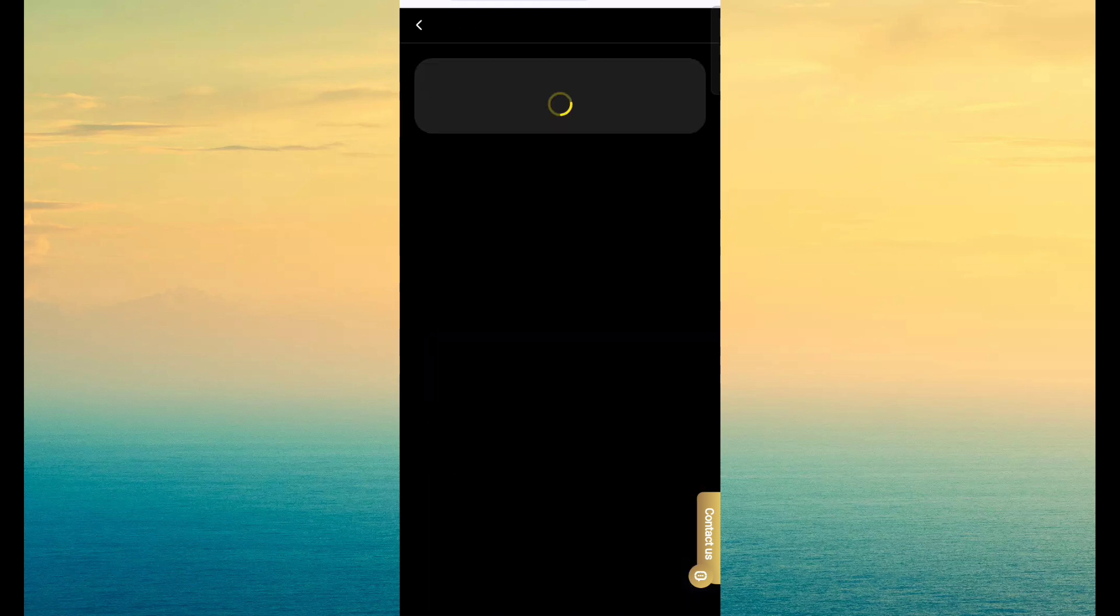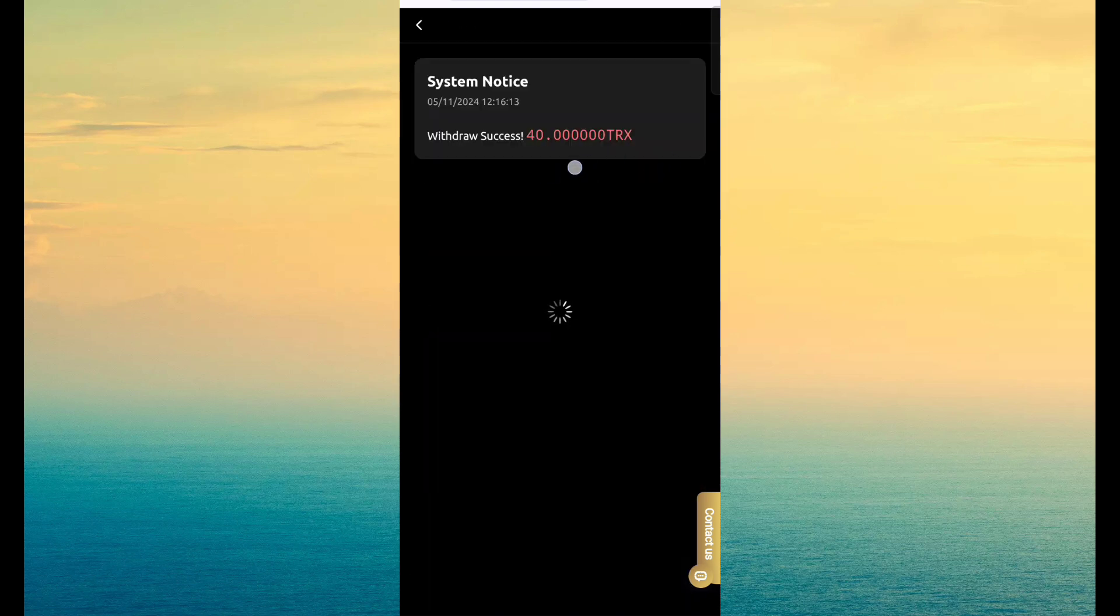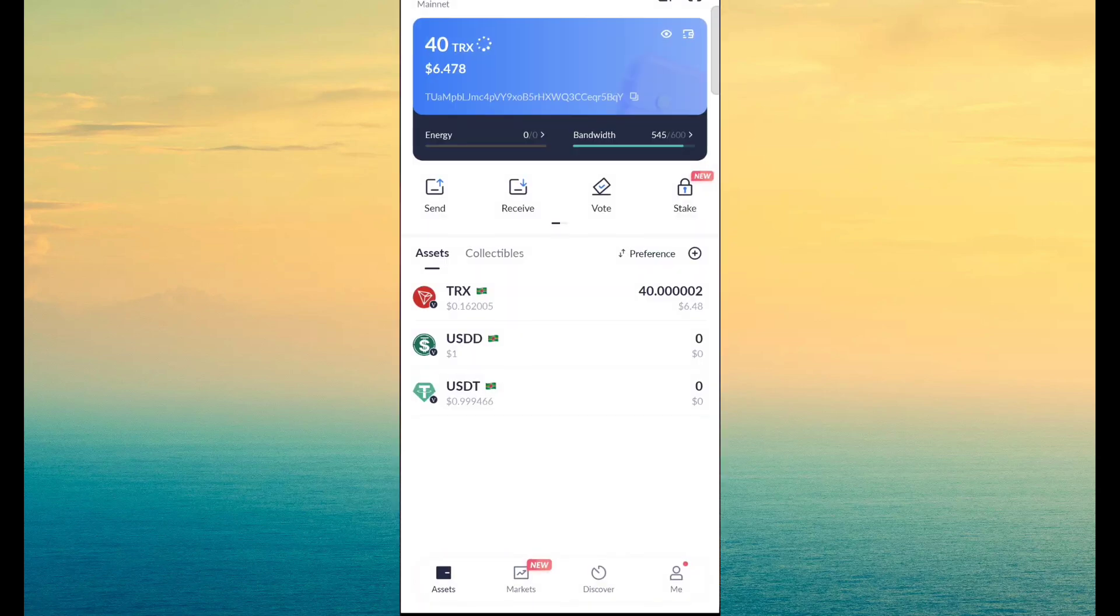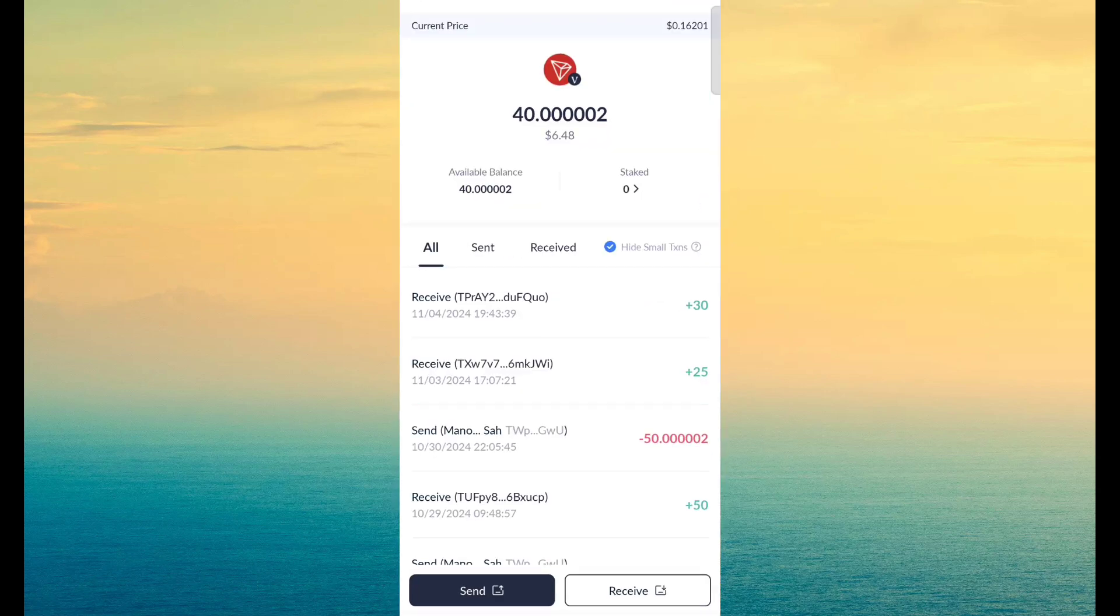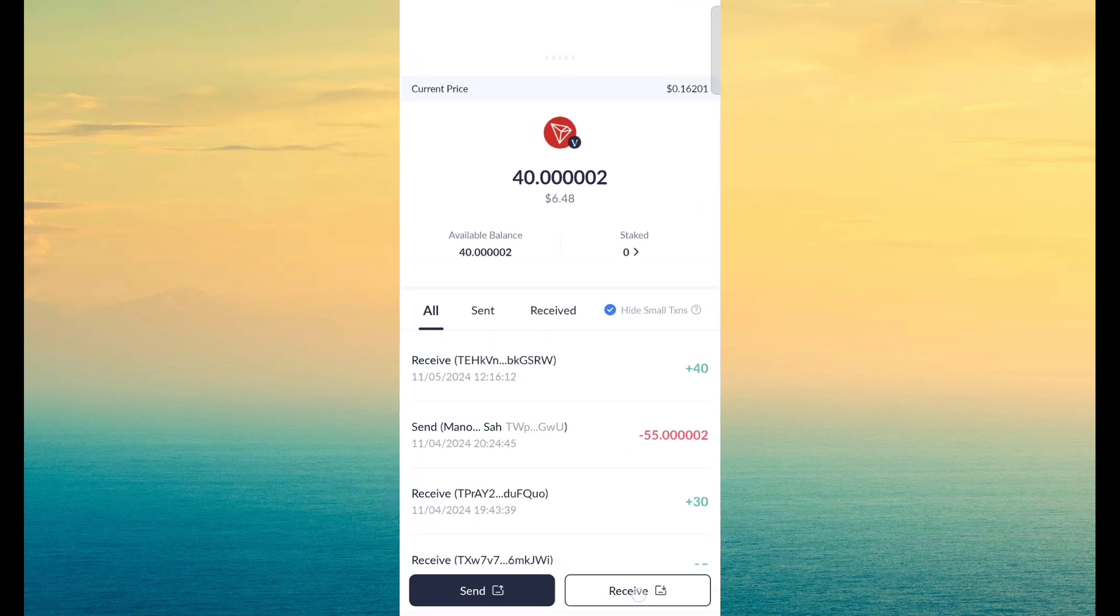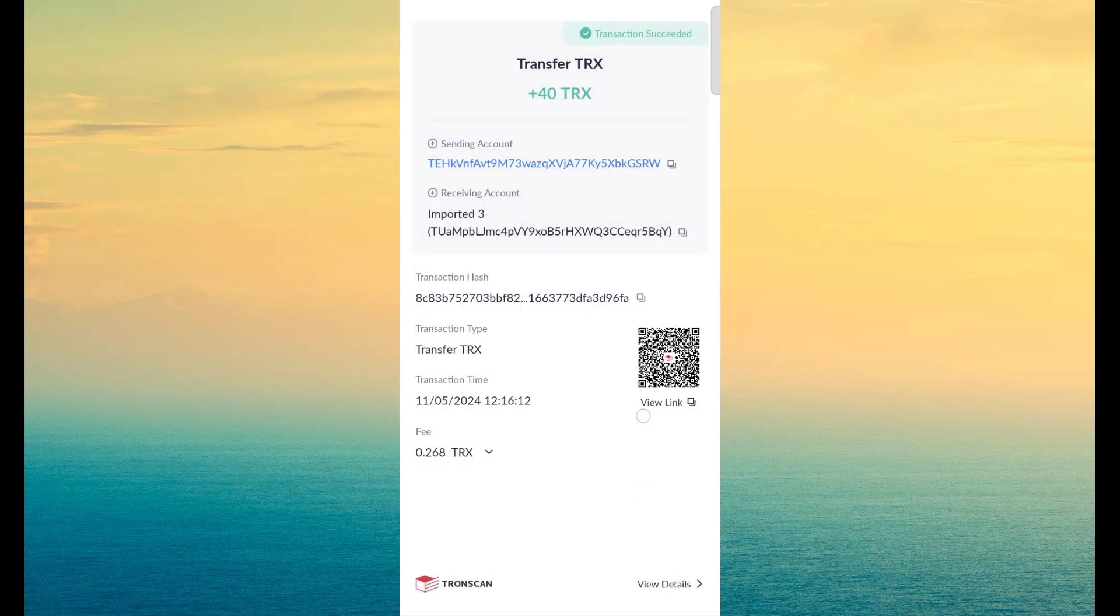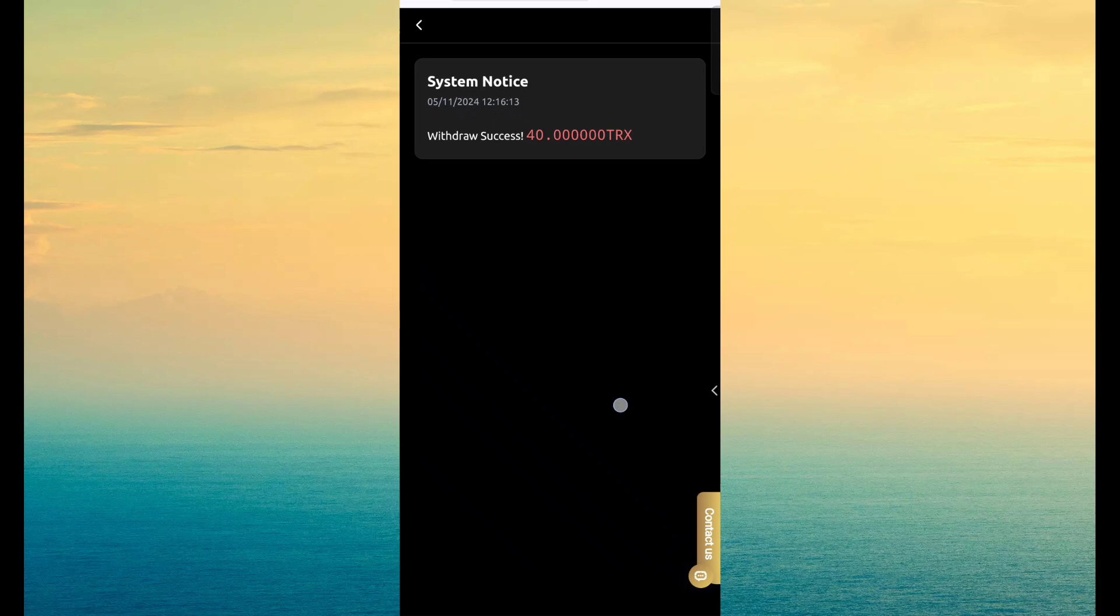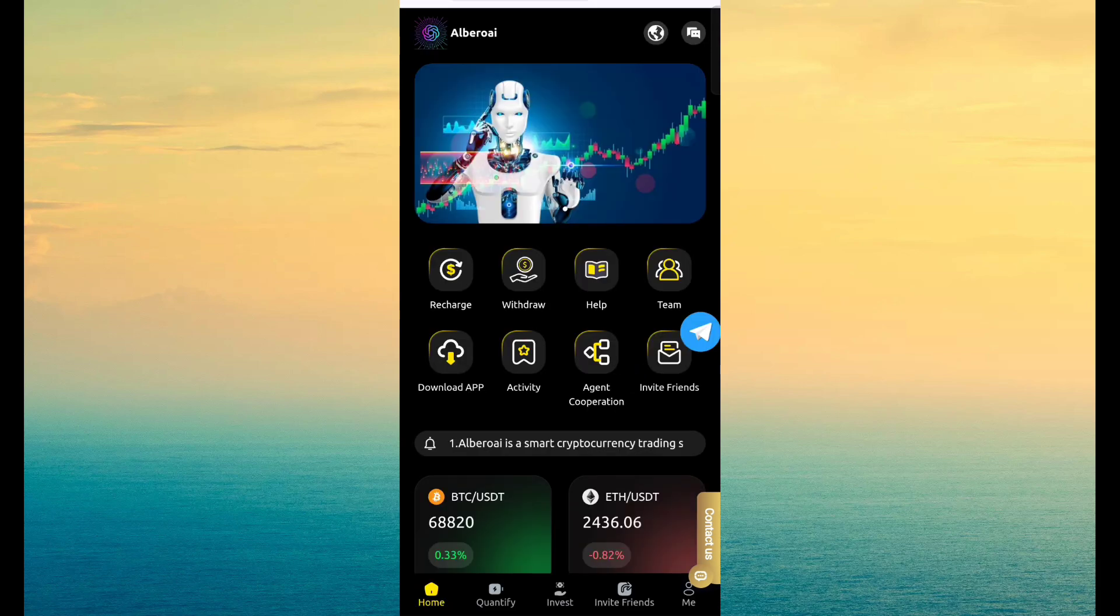First of all, I am interested to show you withdrawal proof. You can see withdrawal has been successful, amount is 40 TRX. So I just show you payment proof right now. And here you can see I have successfully received payment through this site. So I think website is better, so you can try on this.